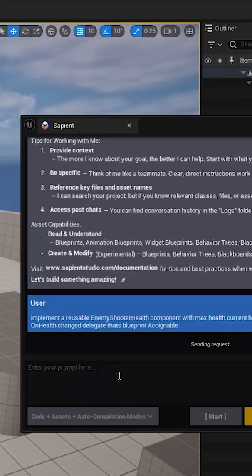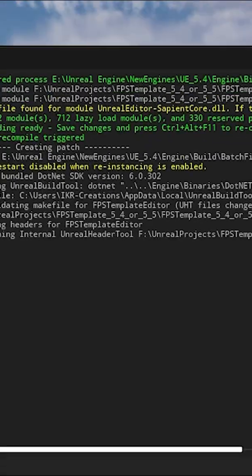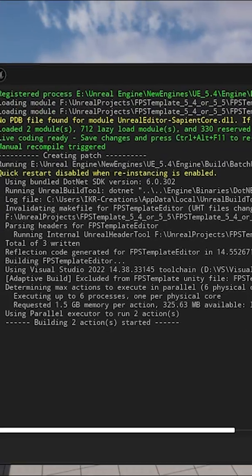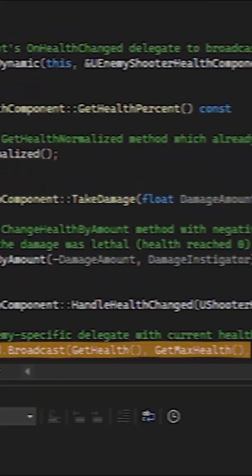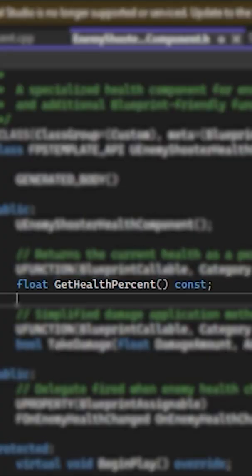Now it's time to build. First, Sapient generates a full health component in C++ with values like max health, current health, and get health percent. All wired and blueprint ready.